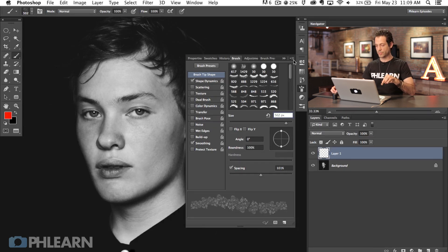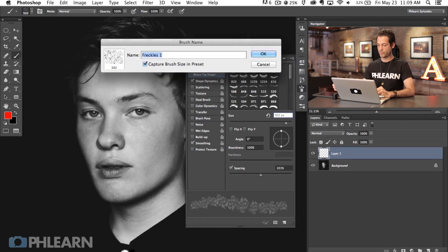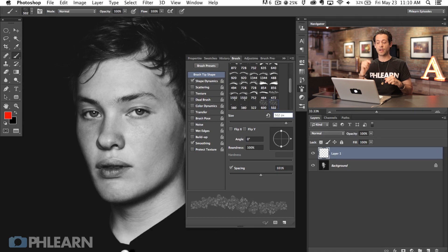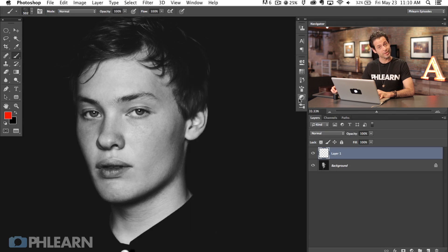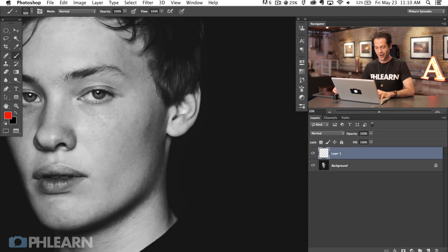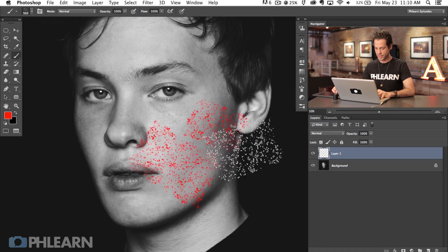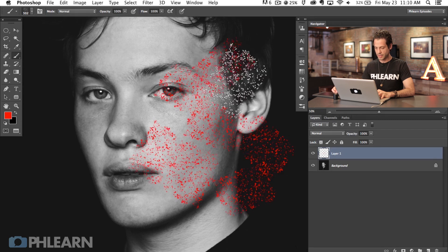When you're done creating your brush, drop down here and go to New Brush Preset — we'll call this Freckles Phlearn. If you guys want to download this brush, be sure to head over to phlearn.com to this very episode and you can actually download it to use in your future images. We've got our Freckles brush and you can see it's totally random — each time I click it's going to be different.